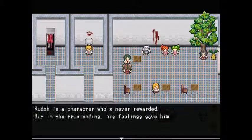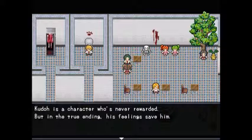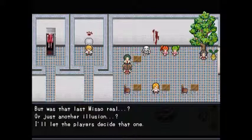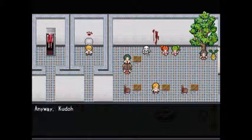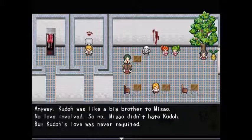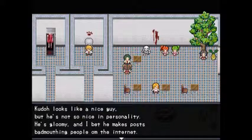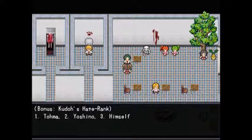About Kudo: he's a character who's never rewarded, but in the true ending his feelings save him. Whether that last missile was real or just an illusion is left to the players. Kudo was like a big brother to Masao — no love involved. His love was never requited. He looks like a nice guy but he's not so nice in personality — gloomy, and probably makes posts bad-mouthing people online. His hate rank: one — Toma, two — Yoshino, three — himself.